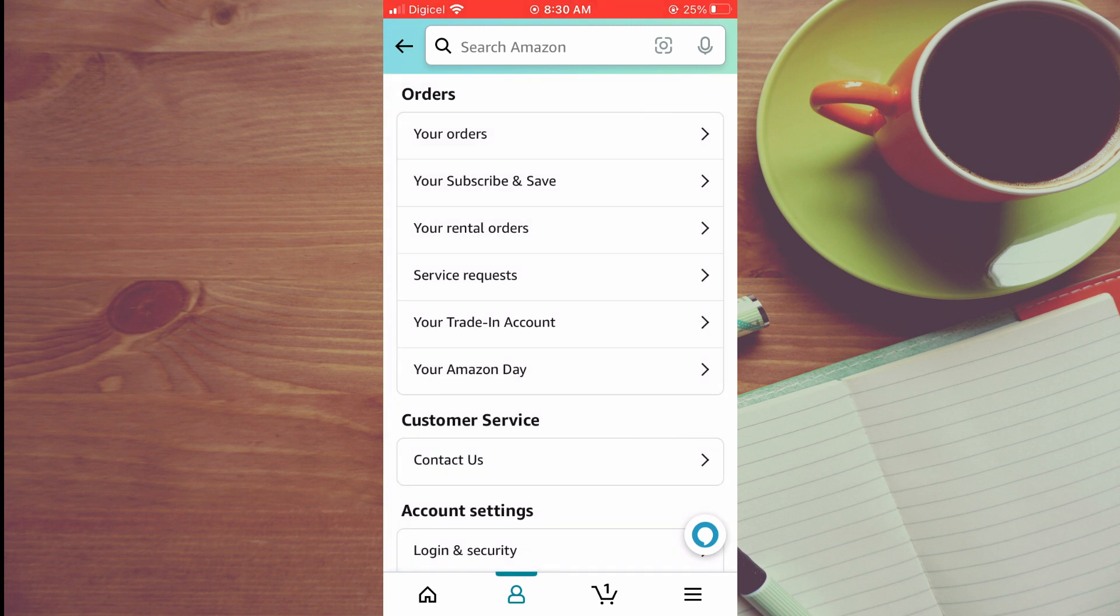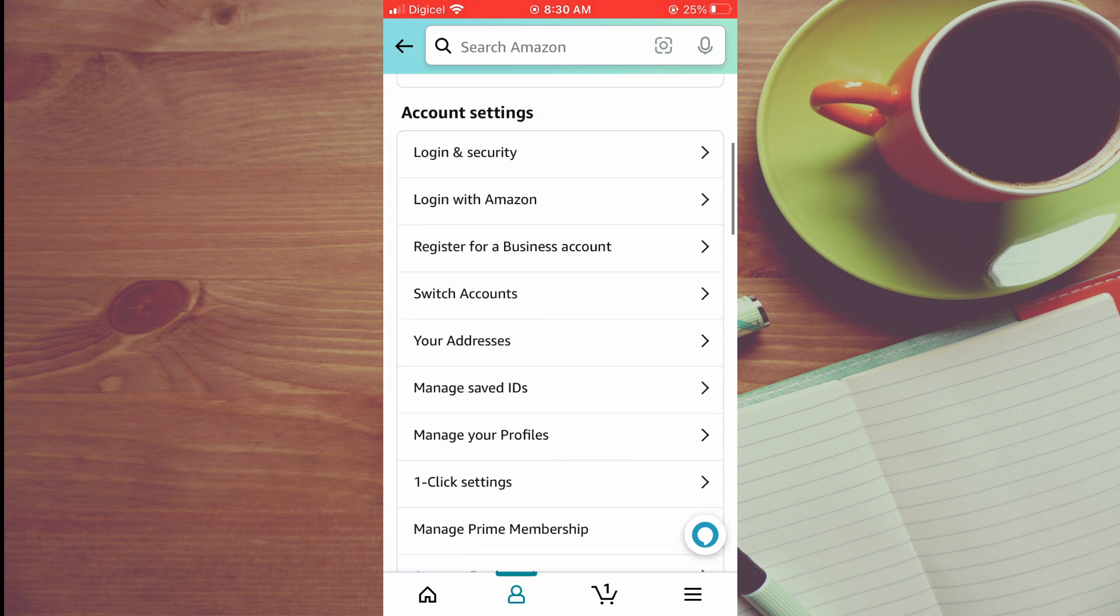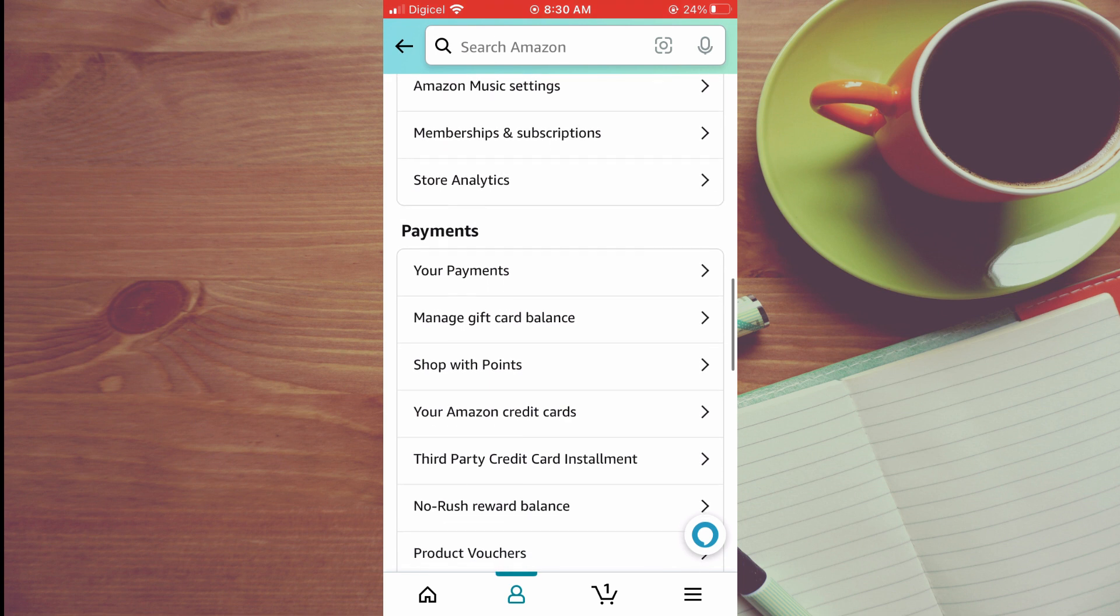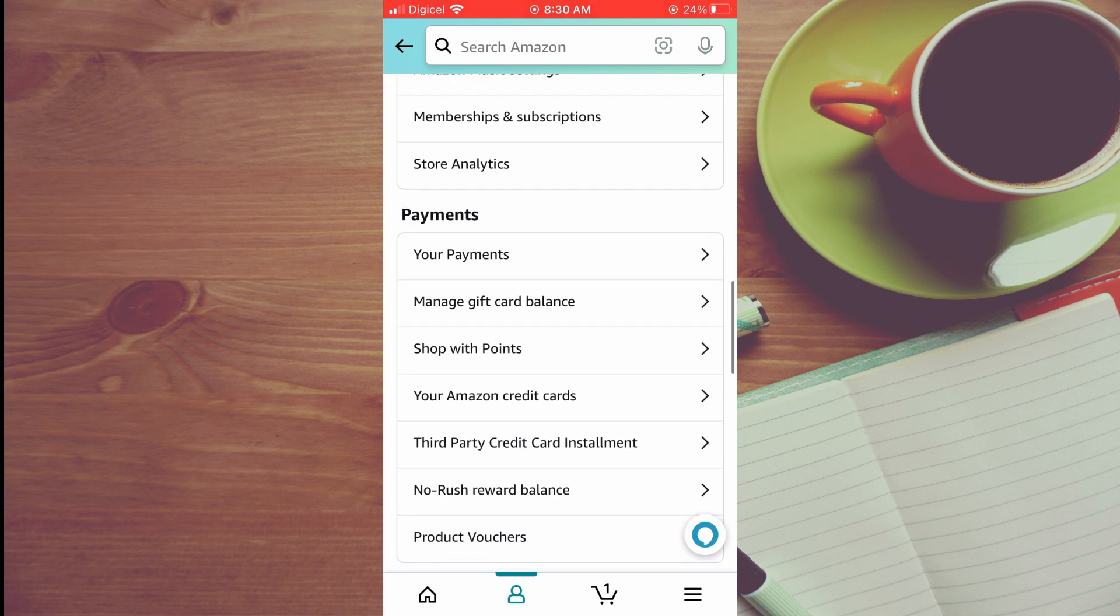Next, you're going to scroll down until you see the payment section, then you're going to tap on your payments.